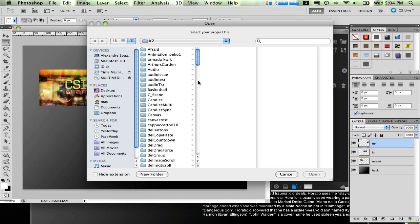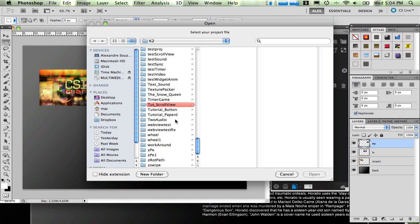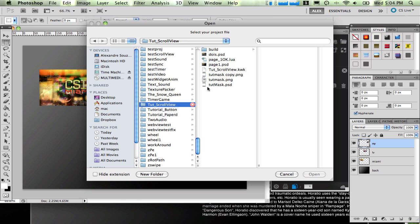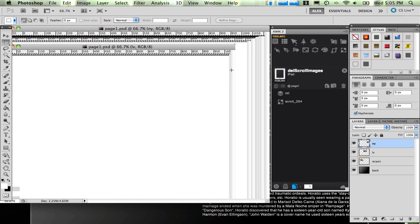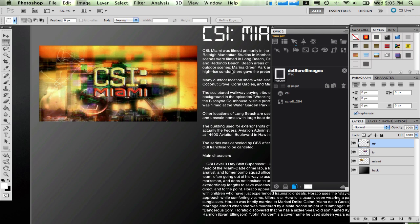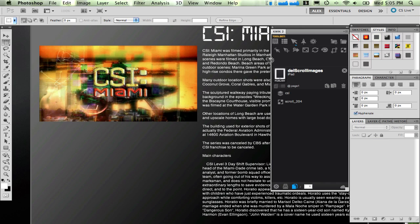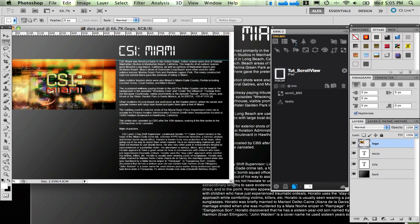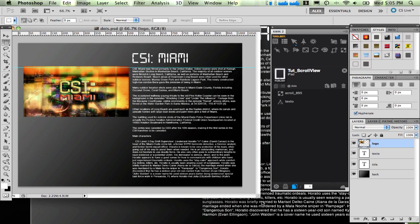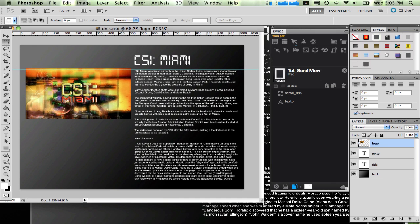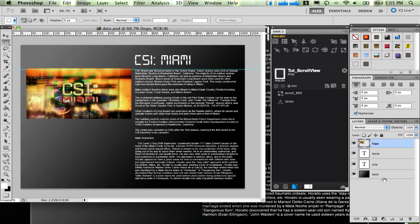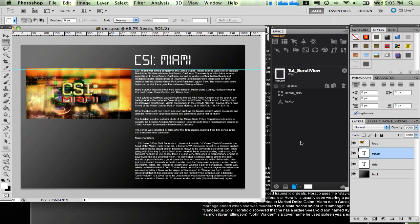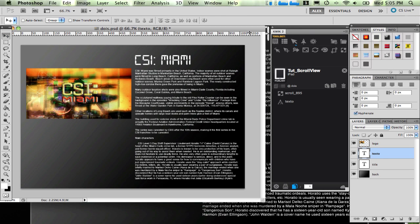I'm going to open this project here. I have a few layers here, but the most important one is this one that I'm calling text texto, which is text in Portuguese.